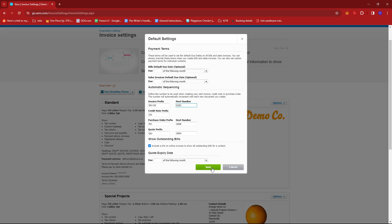And that's about it. That's how we change invoice number in Xero. If you have any questions, please let me know down in the comments below, and I'll do my best to help you out.